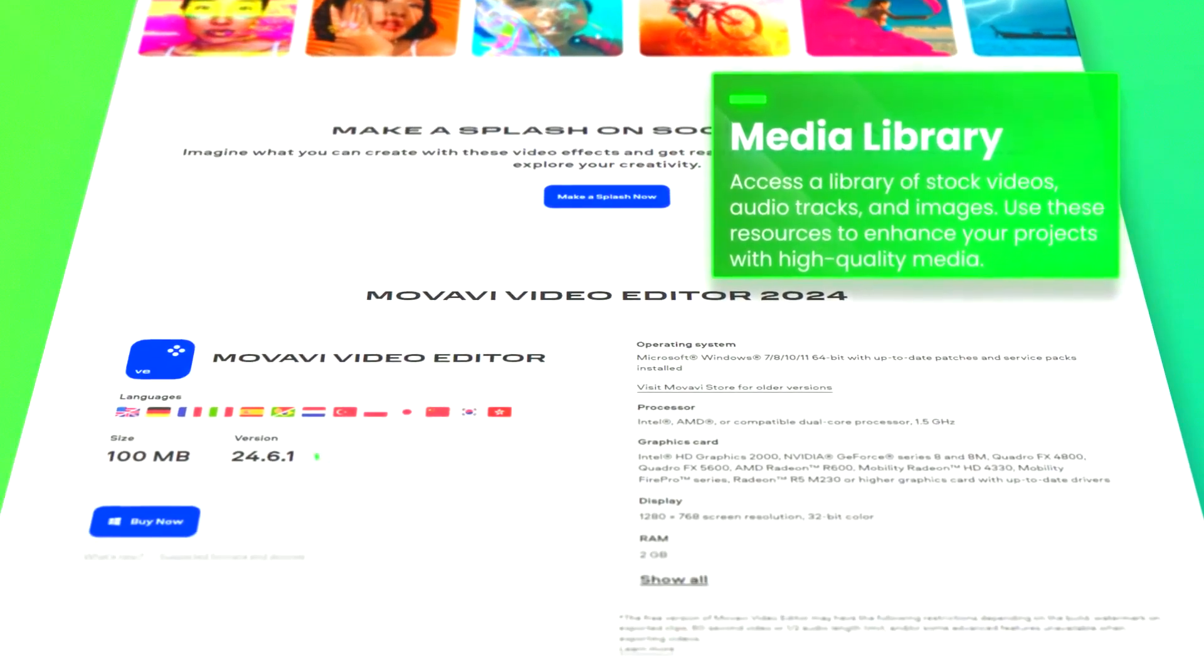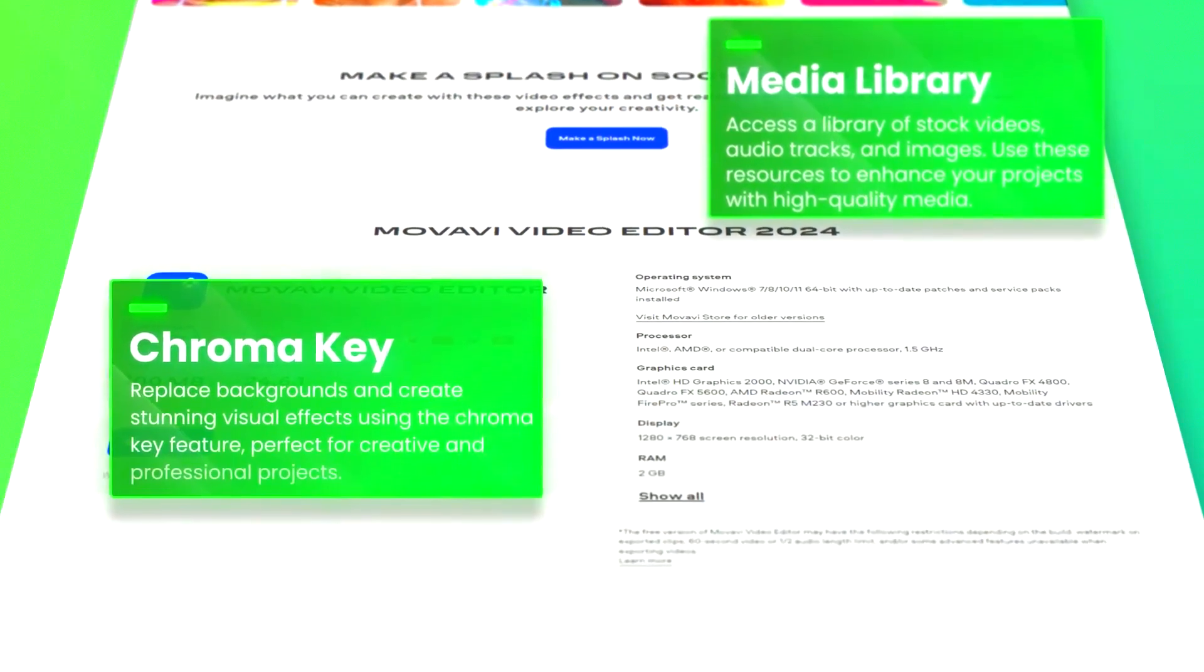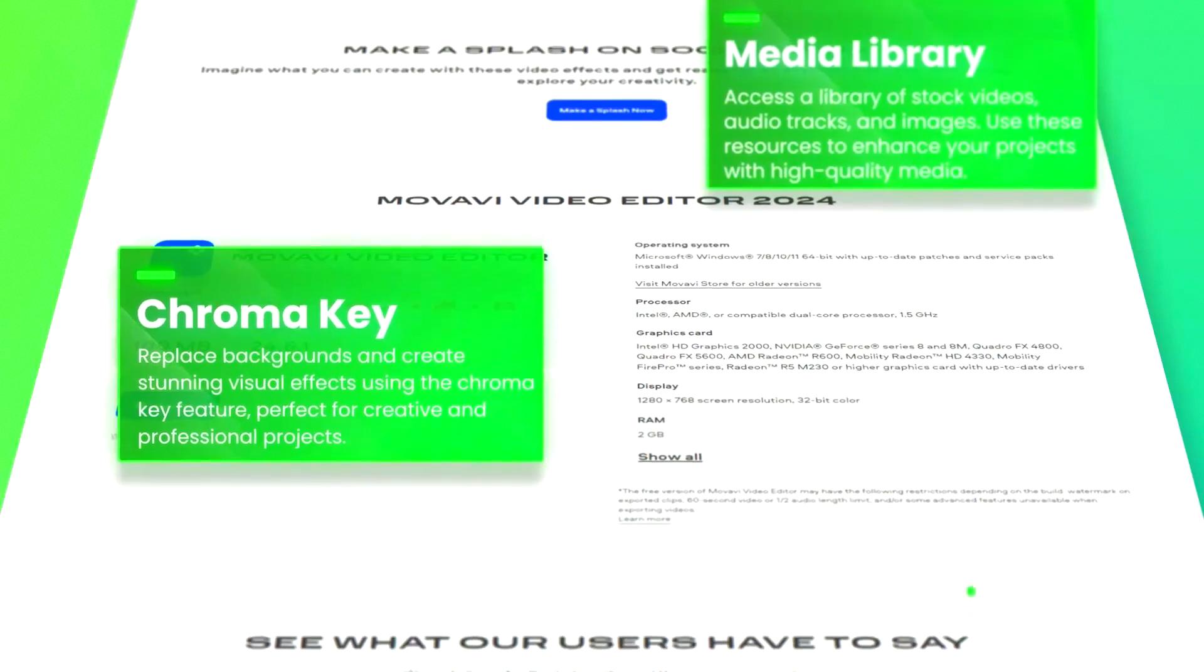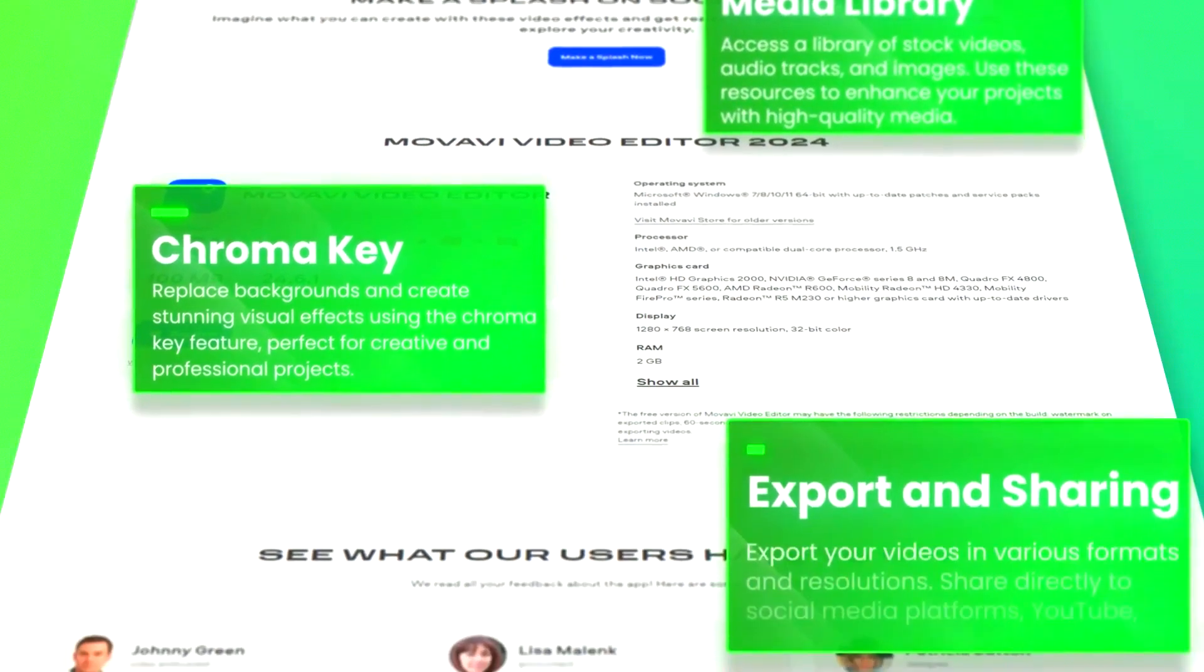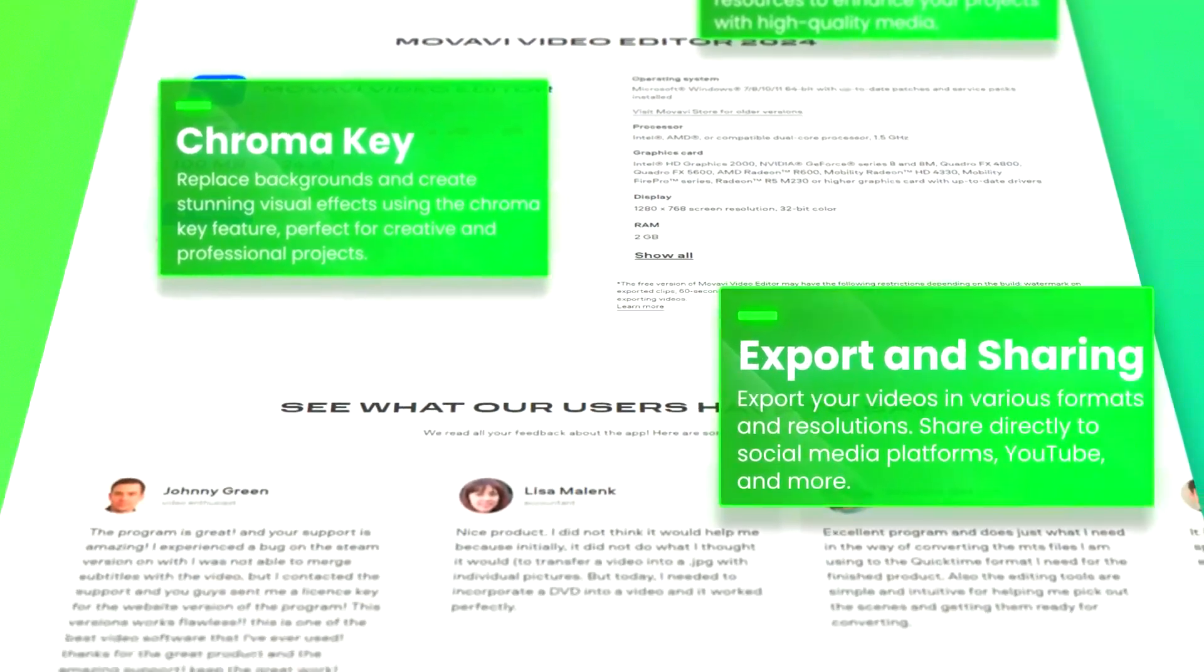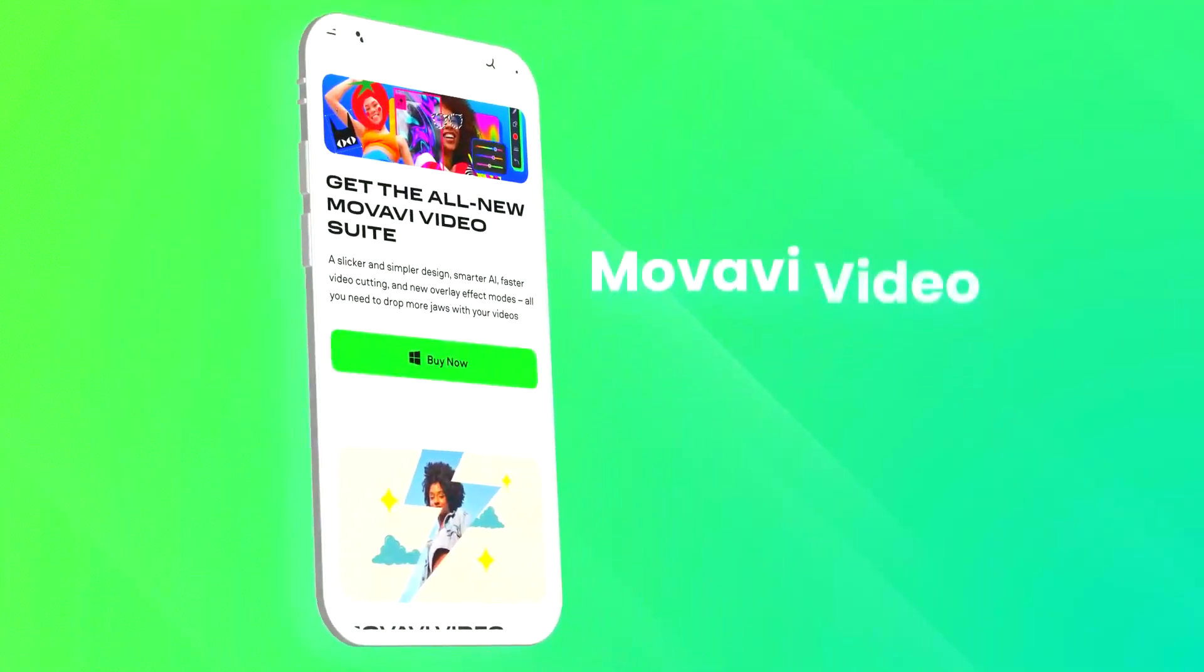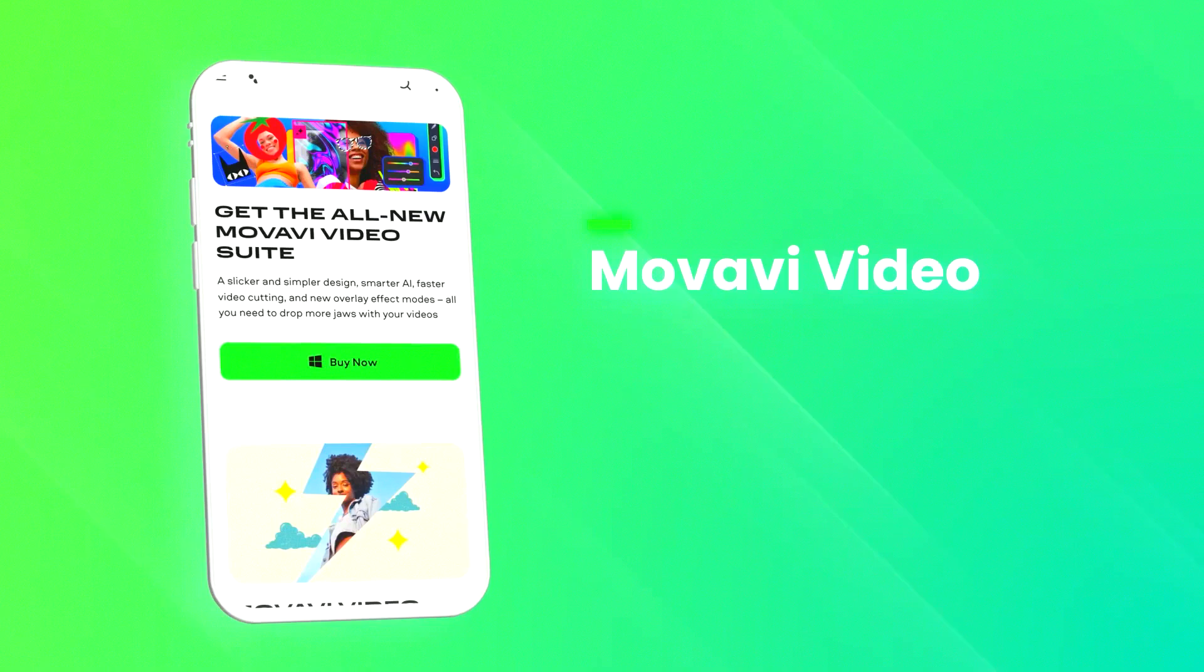Movavi Video Editor supports a wide range of input and output formats, making it compatible with various devices and platforms. Additionally, the software offers direct sharing options to social media platforms,